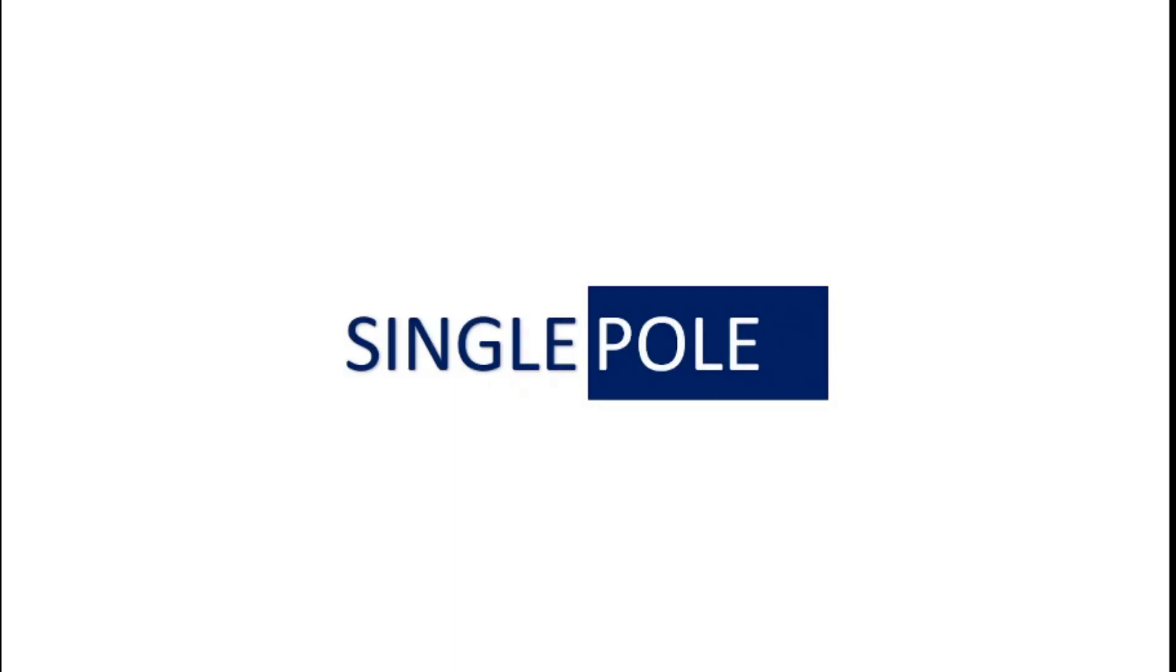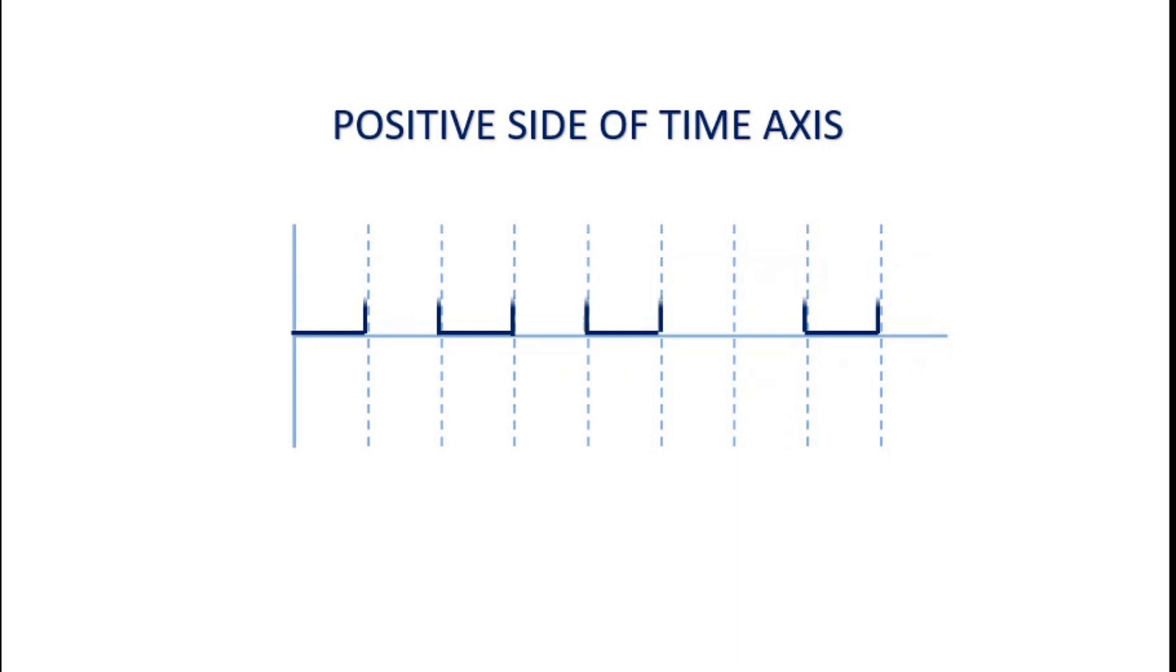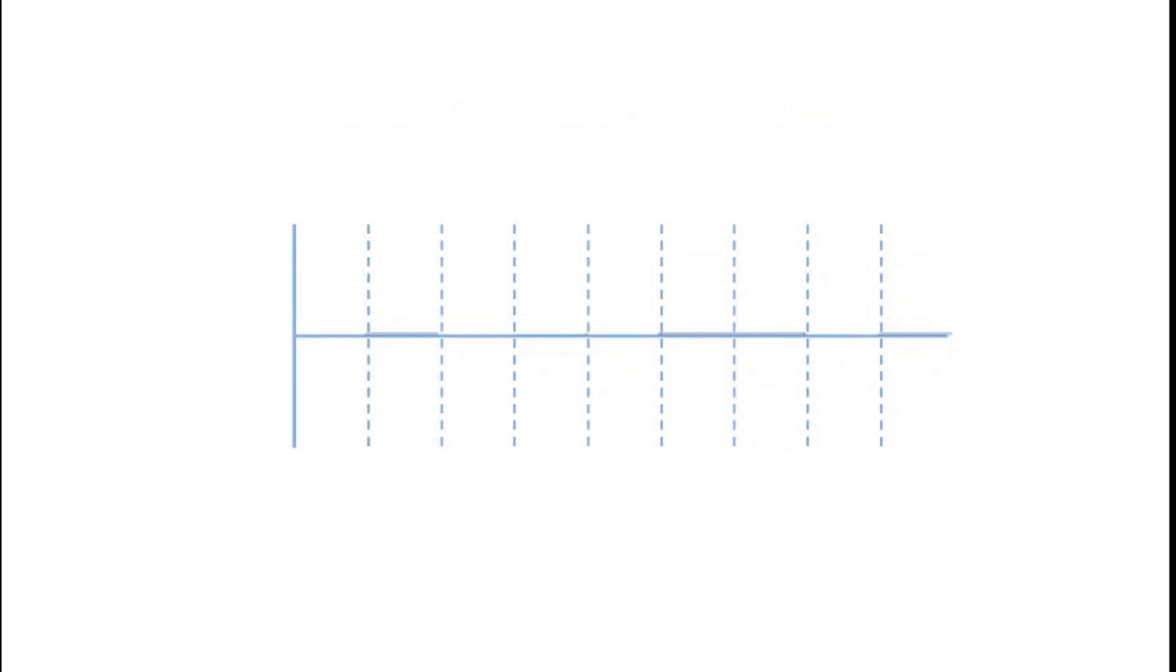The term unipolar means single pole, meaning the signal we get from this scheme will be on any one side of the time axis, either on positive side or on negative side.